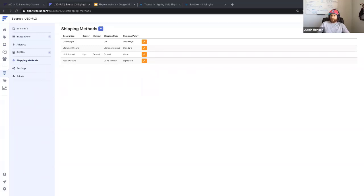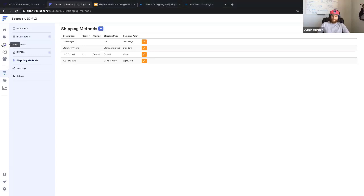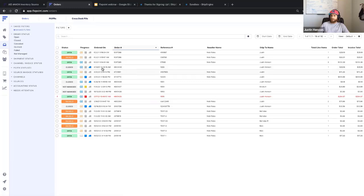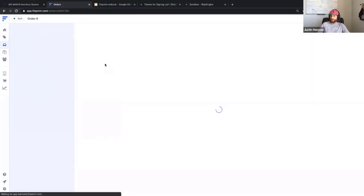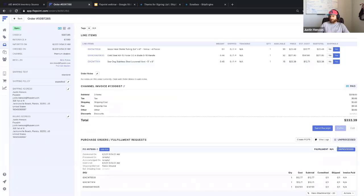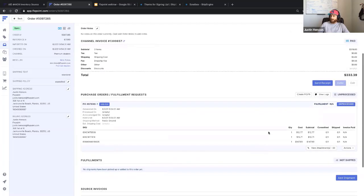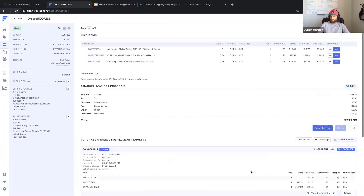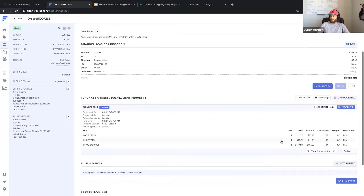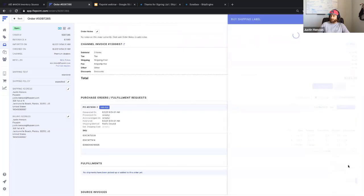Now let's look at purchasing a shipping label. We've created our ShipEngine account, connected it to FlexPoint, set up an address on the source, and confirmed our shipping methods have a global carrier attached. Now go look at your orders and find an order with a PO that has not been processed. This order here is in a status that will allow us to create a shipping label. Once you generate a PO and it's unprocessed, navigate down to the Actions button under the PO section and click Buy a Shipping Label.